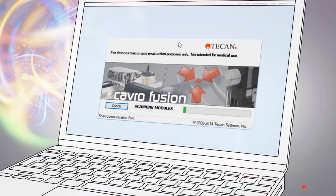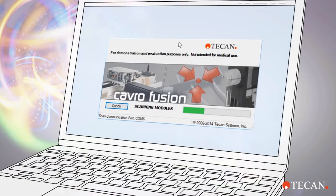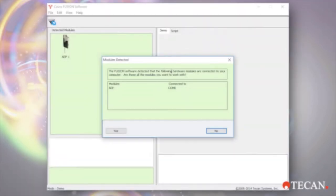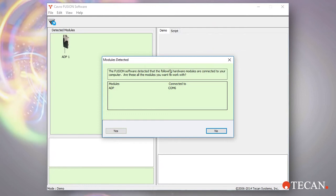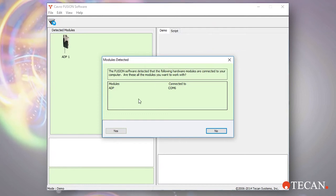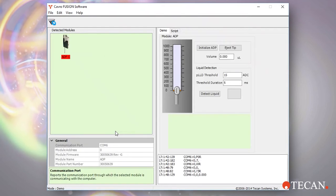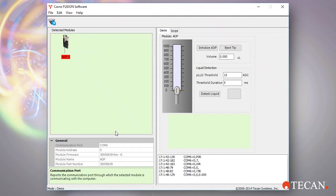Open the CAVRO Fusion software. It will immediately begin to scan the communication ports. After completion, the modules detected pop-up window will be displayed with the ADP shown as a detected device. Click yes to finish opening Fusion software. Note, this action may automatically trigger the ADP to initialize.